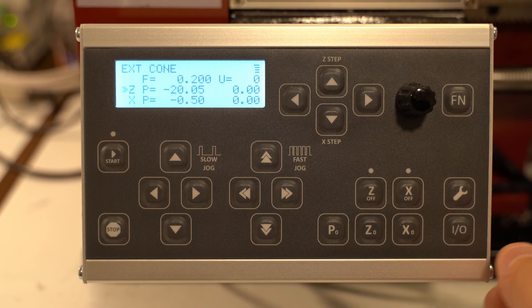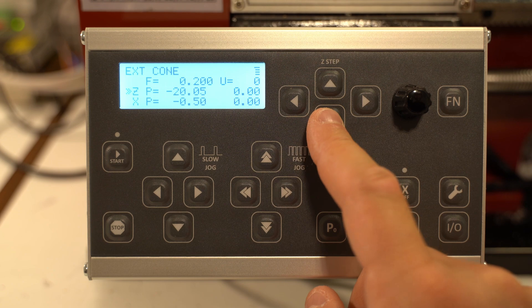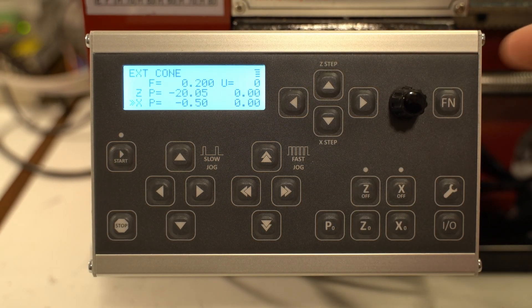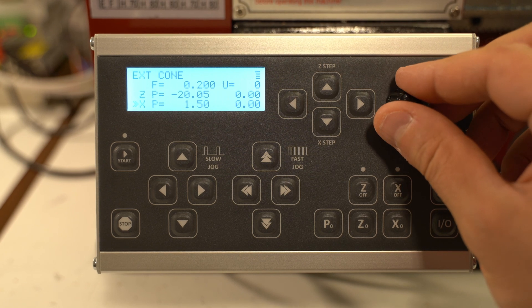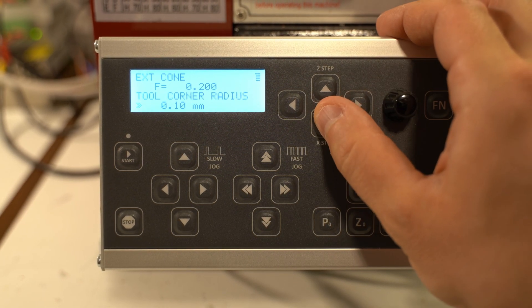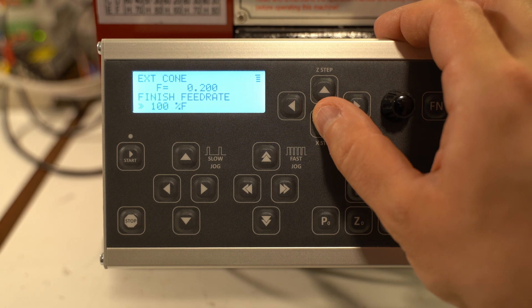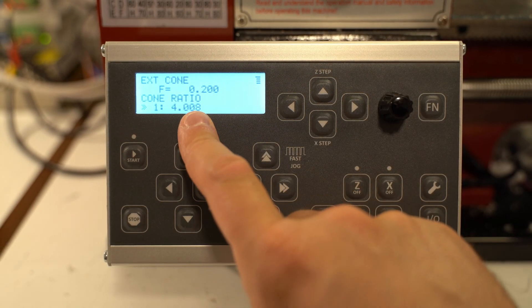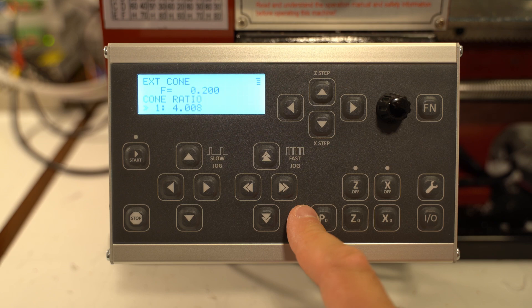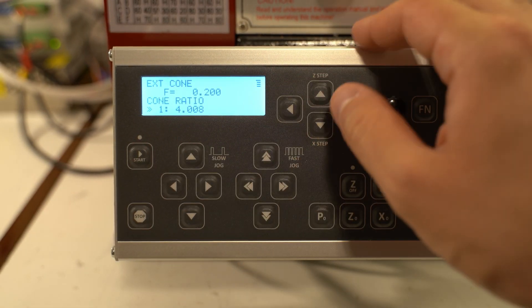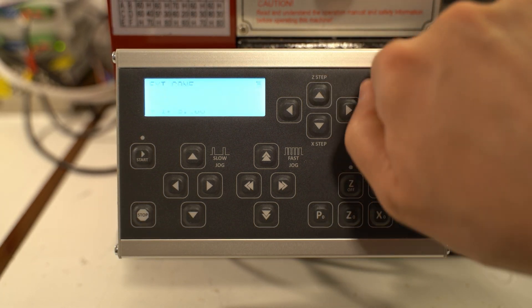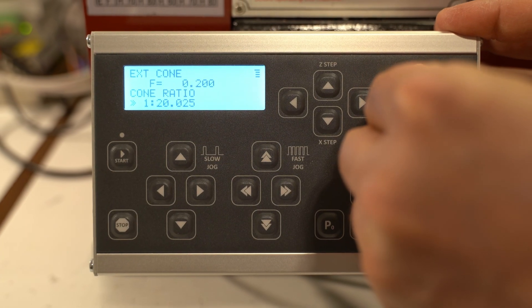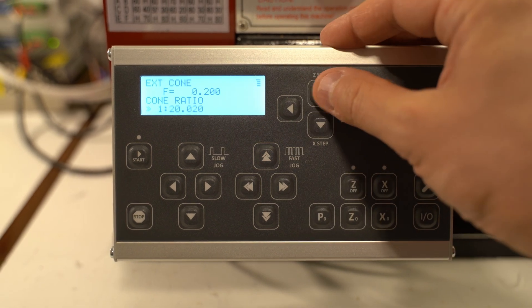Another super cool mode is external cone. I can change the parameters for the depth and the length of the cut manually. Or I can just go down into the cone ratio and set it, for example, to Morse Taper 2, which is 1 to 20.02. Now just a lot of scrolling.